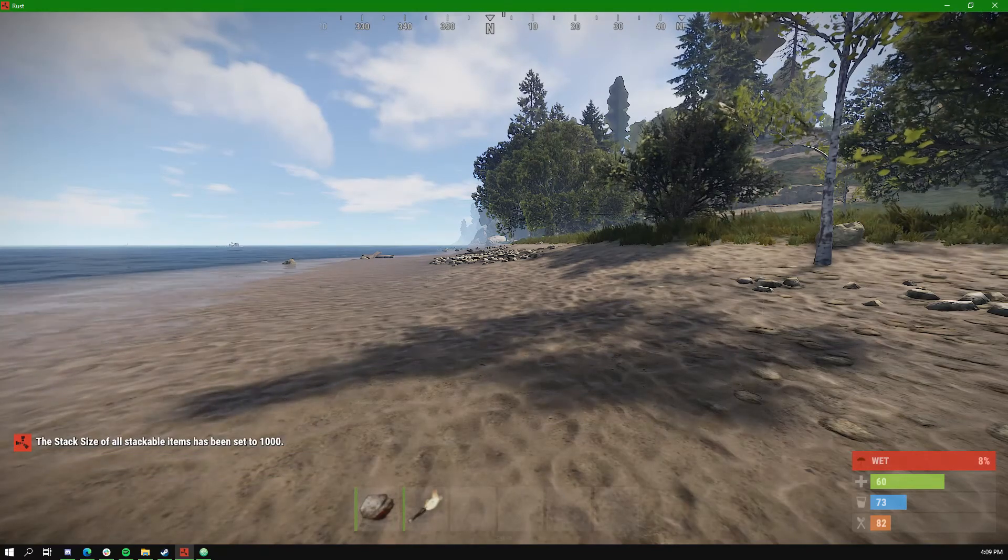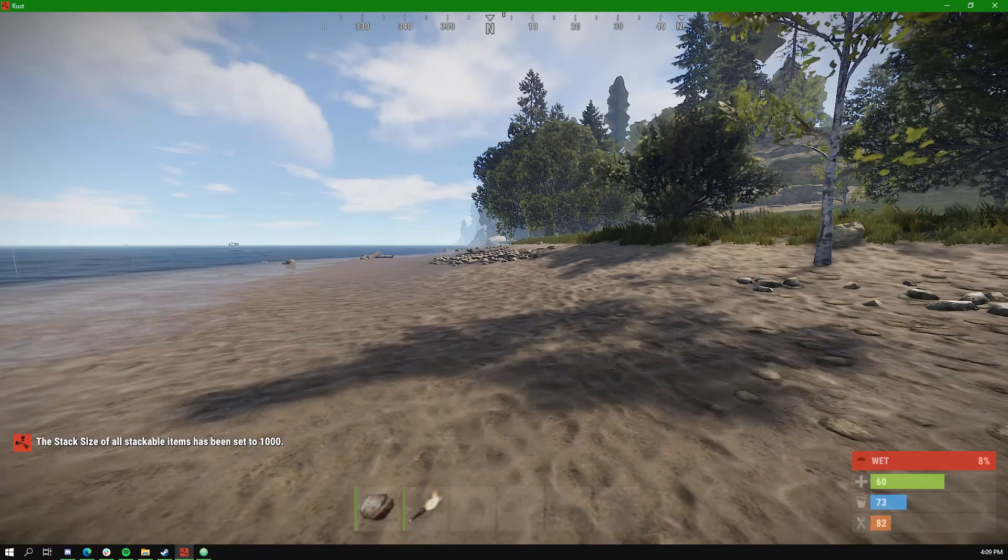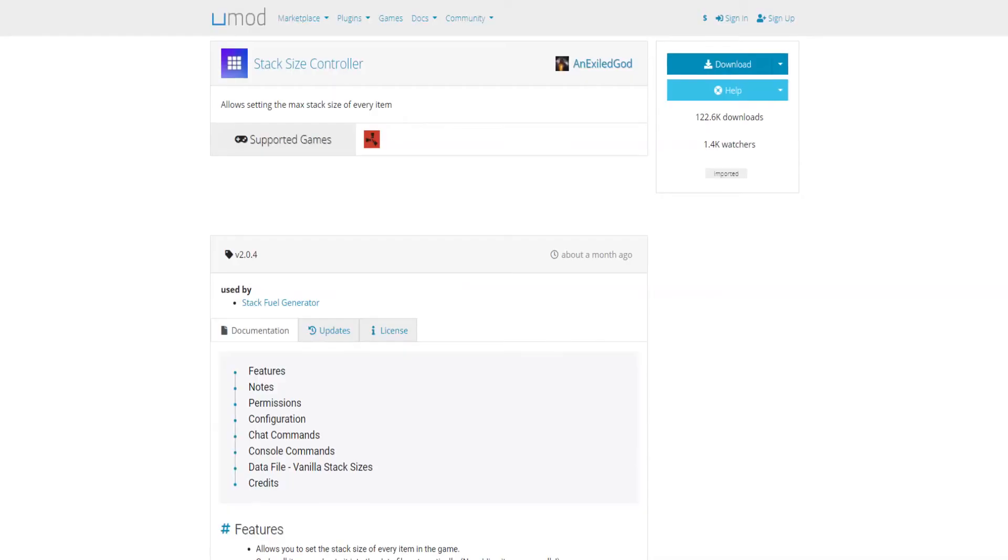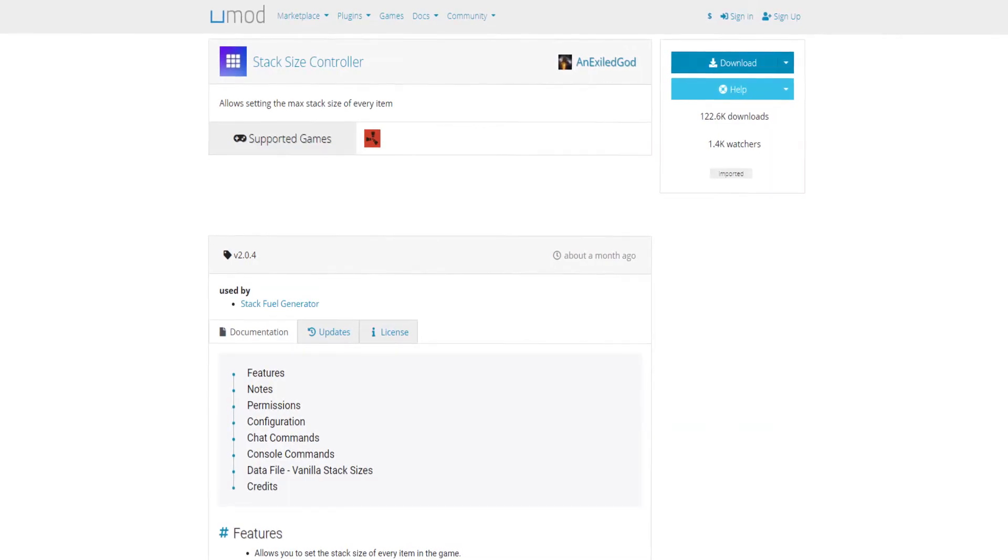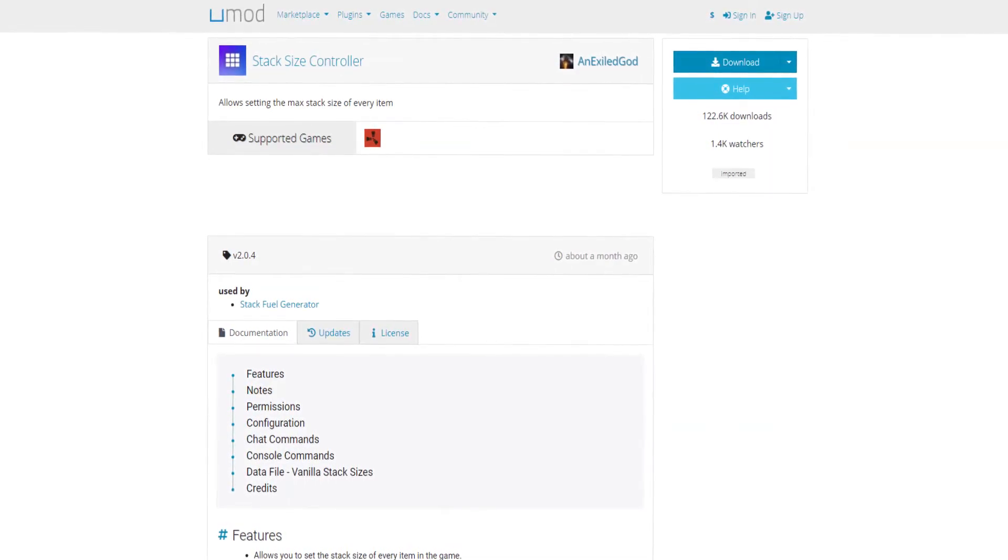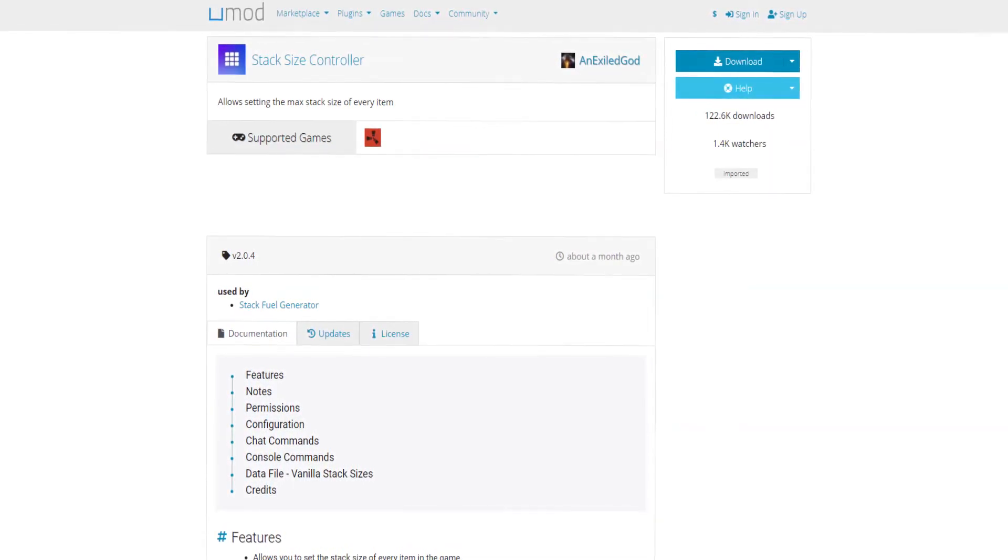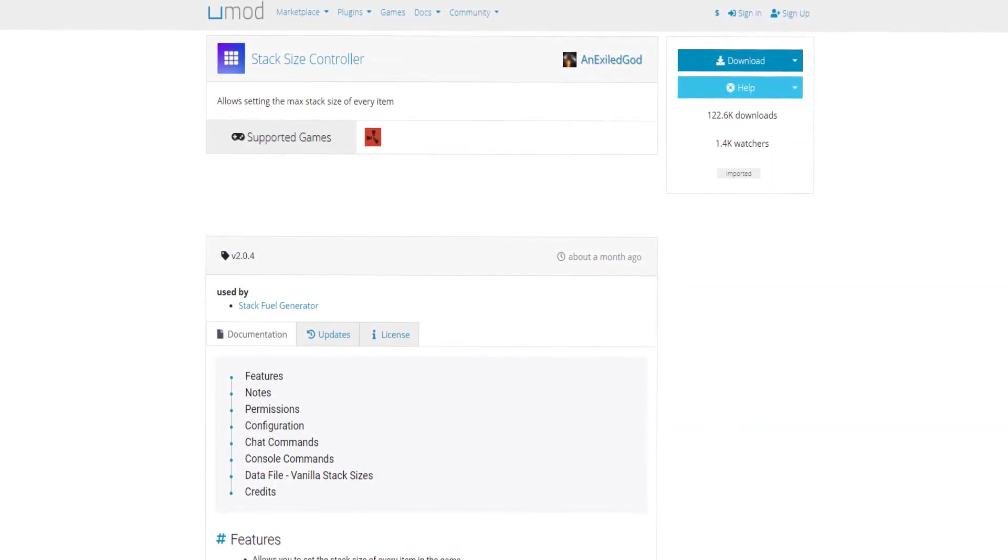You can also configure specific items. More commands can be found on the Plugins website, which we will link in the description.